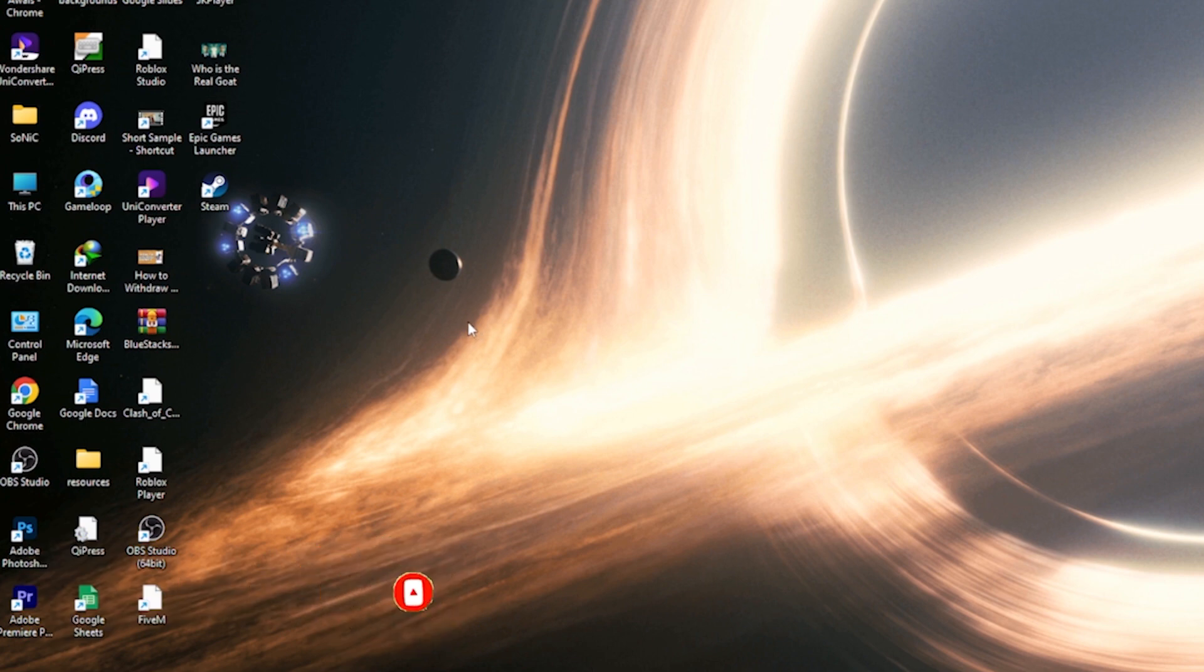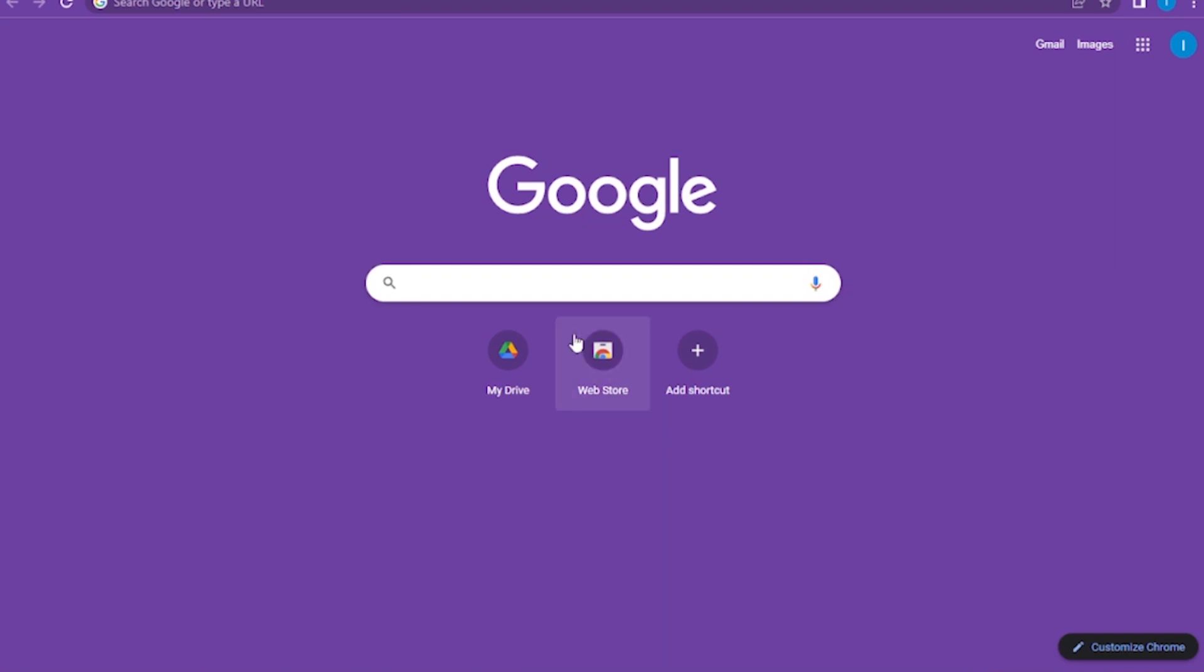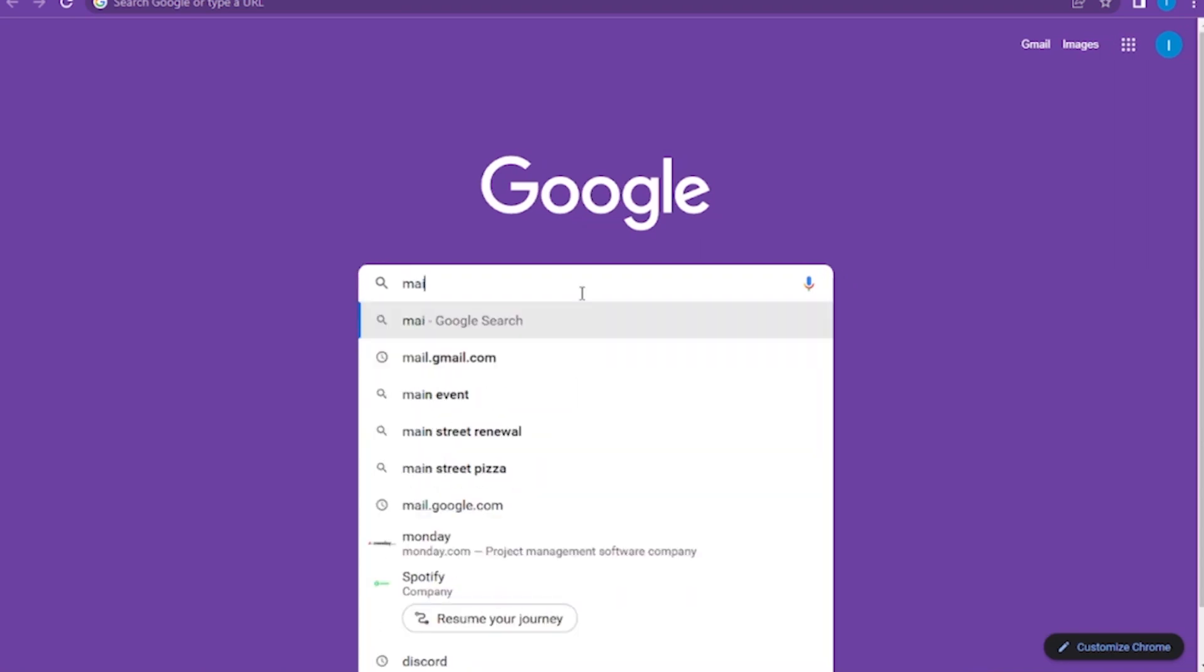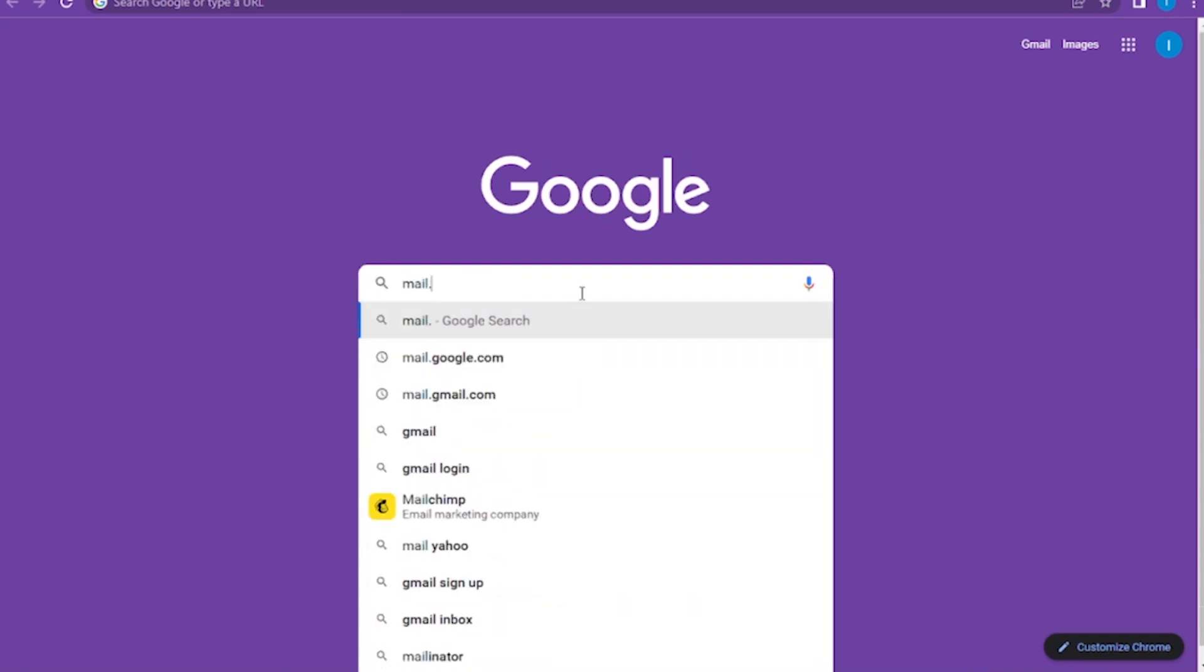Let's get started. First of all, you have to go on Google Chrome or the Chrome that you are using. Here, you have to go in the search bar and search for mail.google.com.